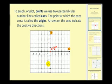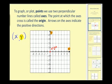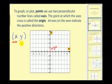Every point on the coordinate plane is identified by what's called an ordered pair. Every ordered pair consists of an x-coordinate and a y-coordinate. The x-coordinate tells you whether to go left or right on the coordinate plane, and the y-coordinate tells you whether to go up or down on the coordinate plane.